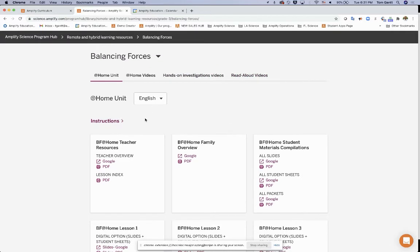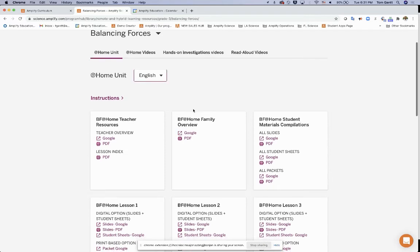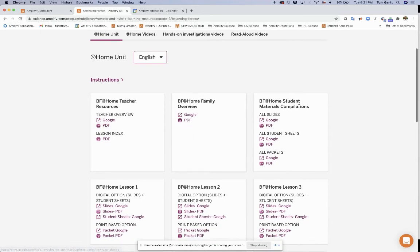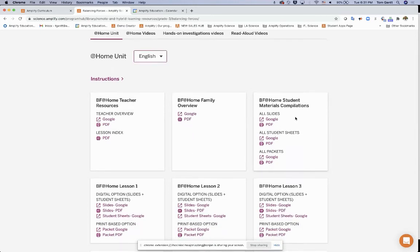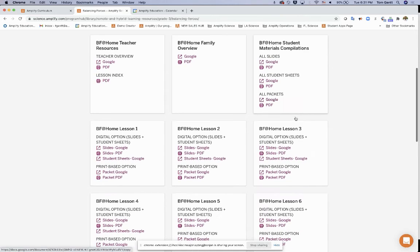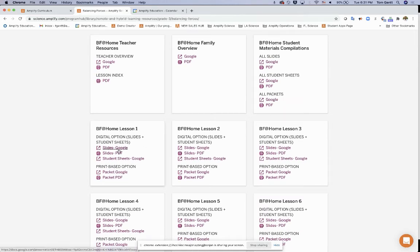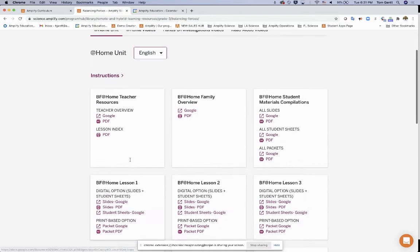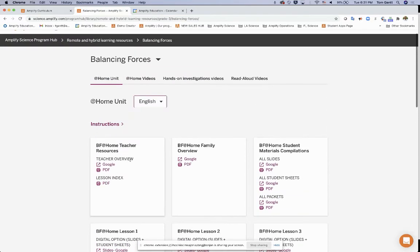So I have my at-home unit in English. I can also convert that into Spanish. The at-home unit, keep in mind, this was the packet delivery system that's in print, really designed for students who are at home without devices. We can see the resources for the teacher, the family, and for the student, the compilations. Then it's broken down for resources for every lesson. We have Google Slides and PDFs and Google fillable sheets, as well as the full packet in Google format, as well as in PDFs.